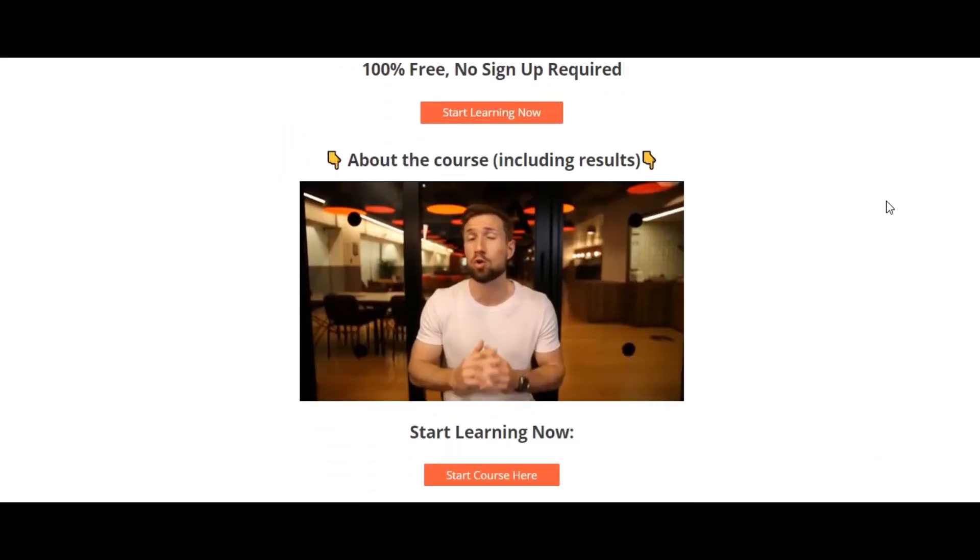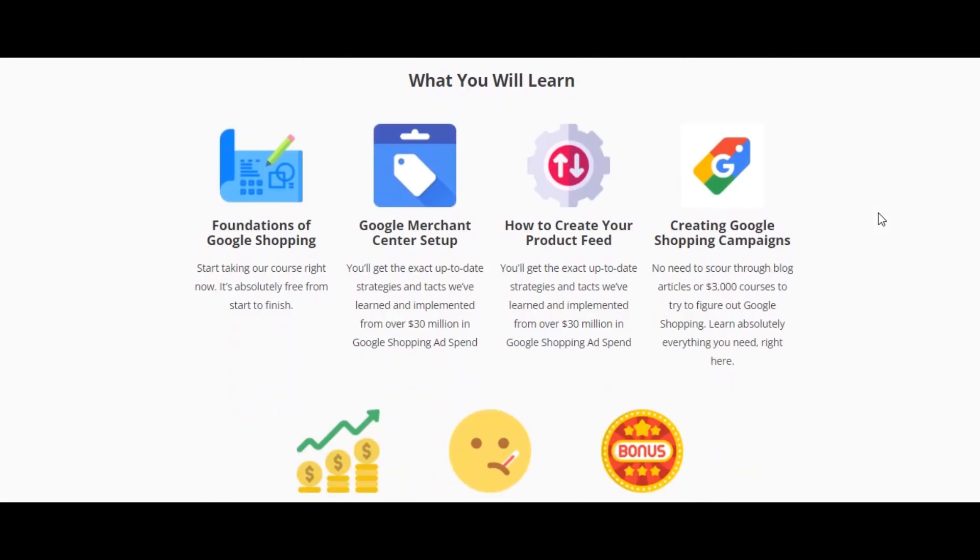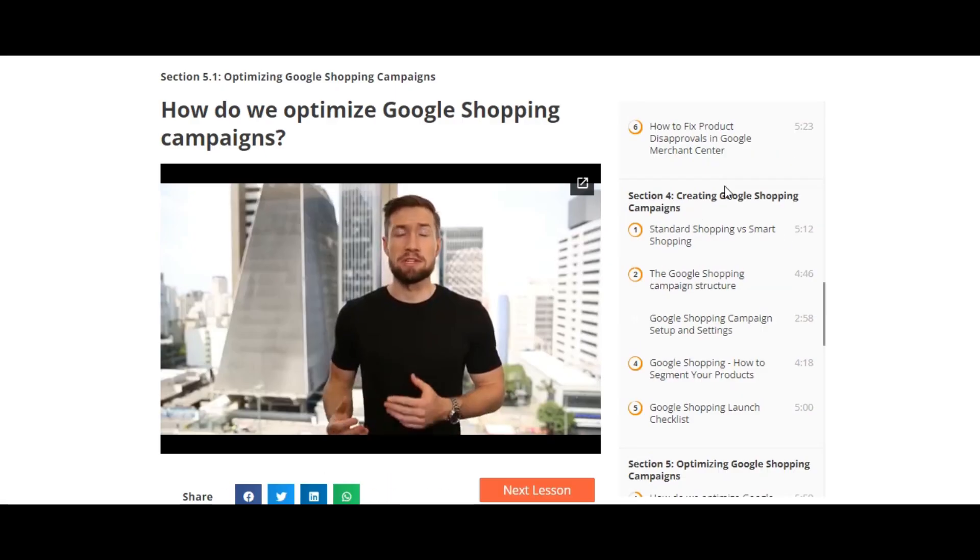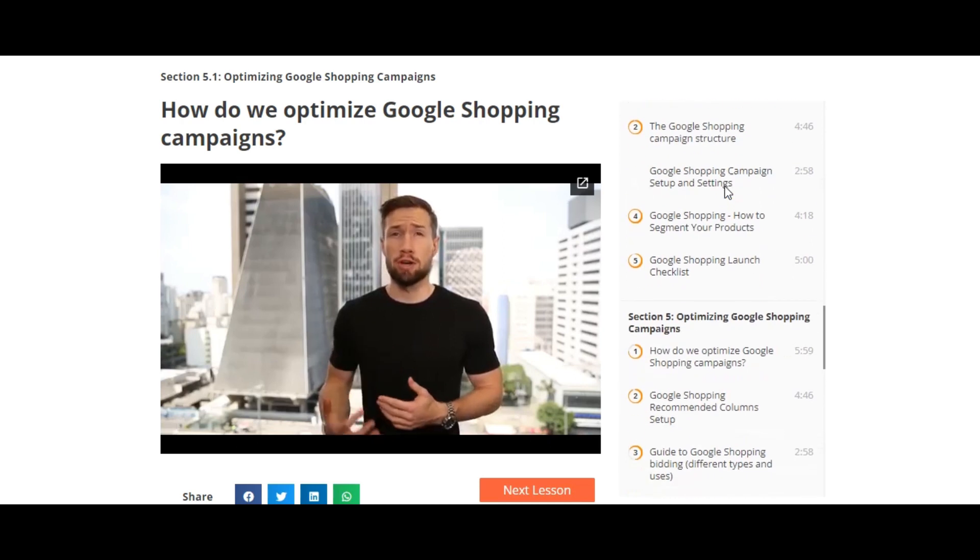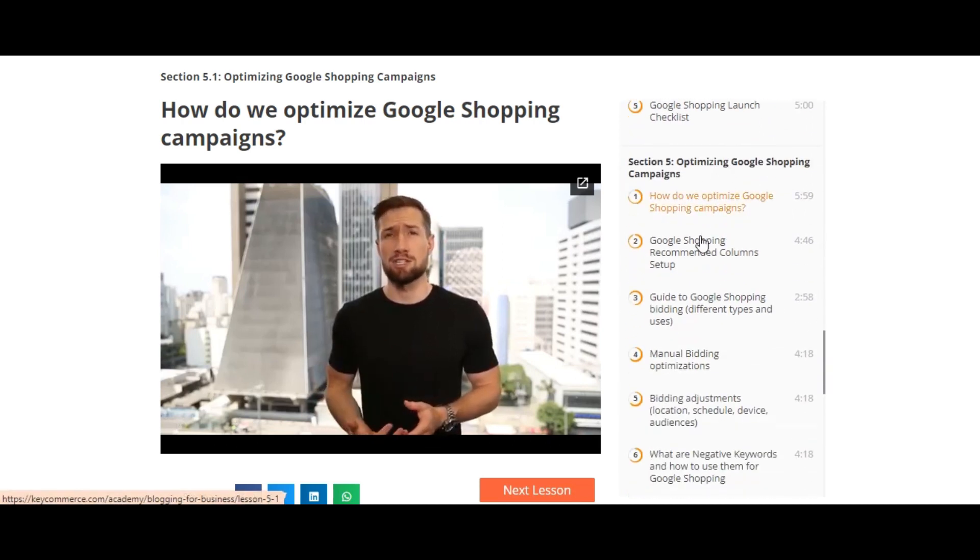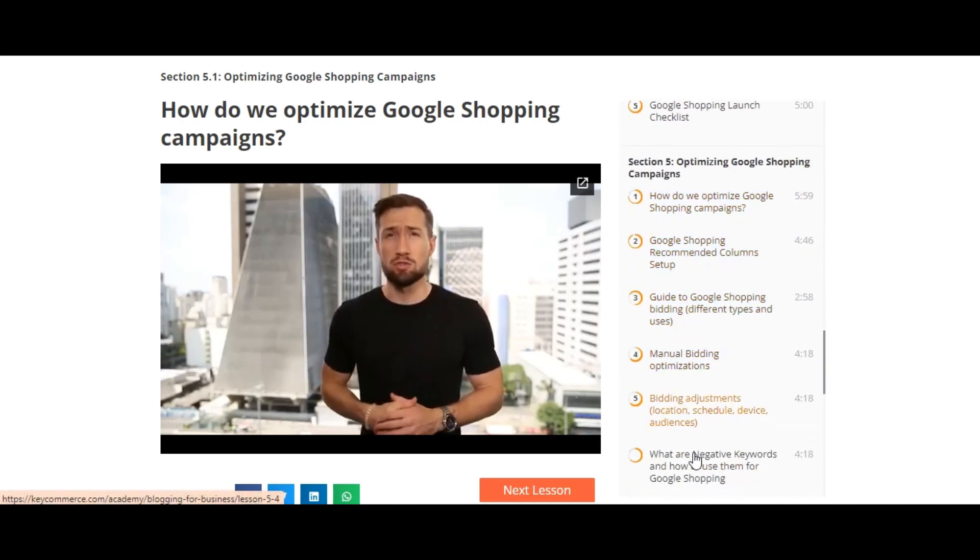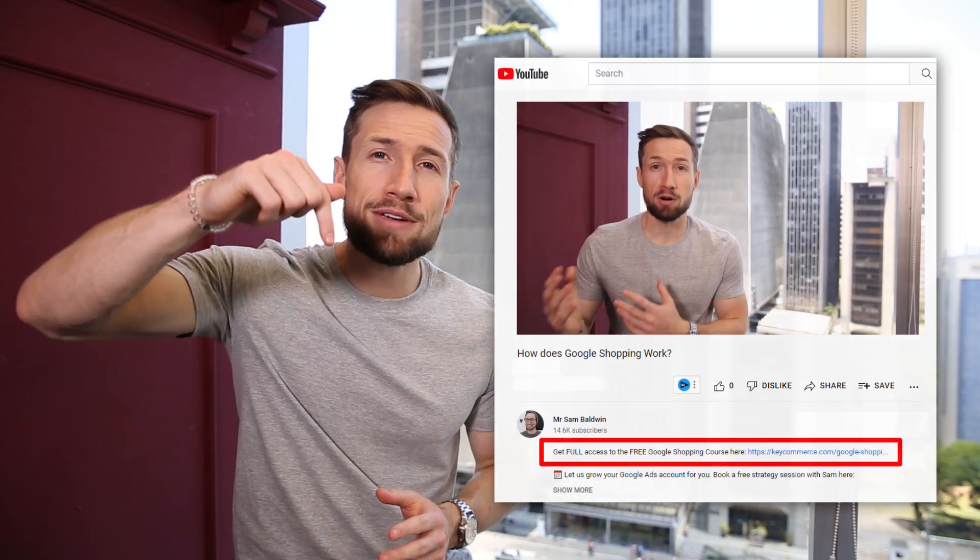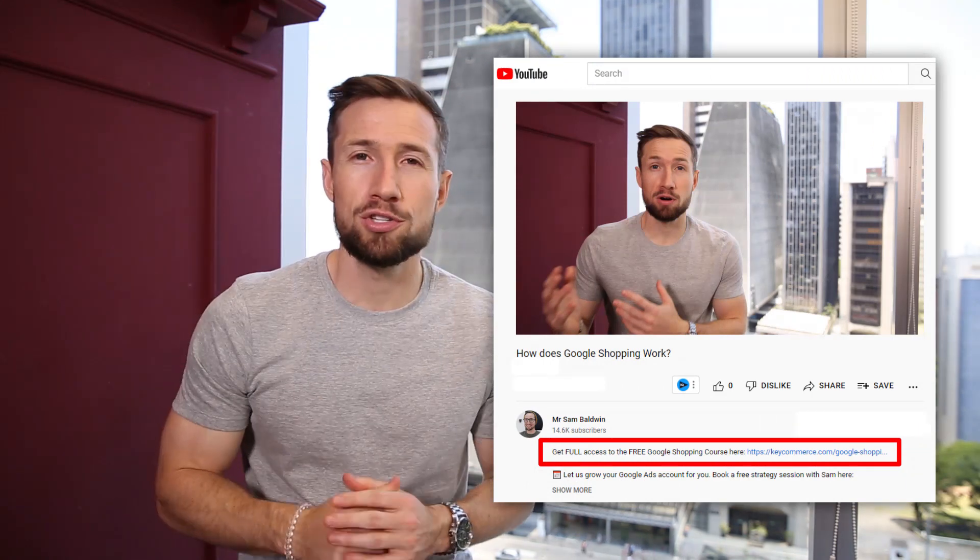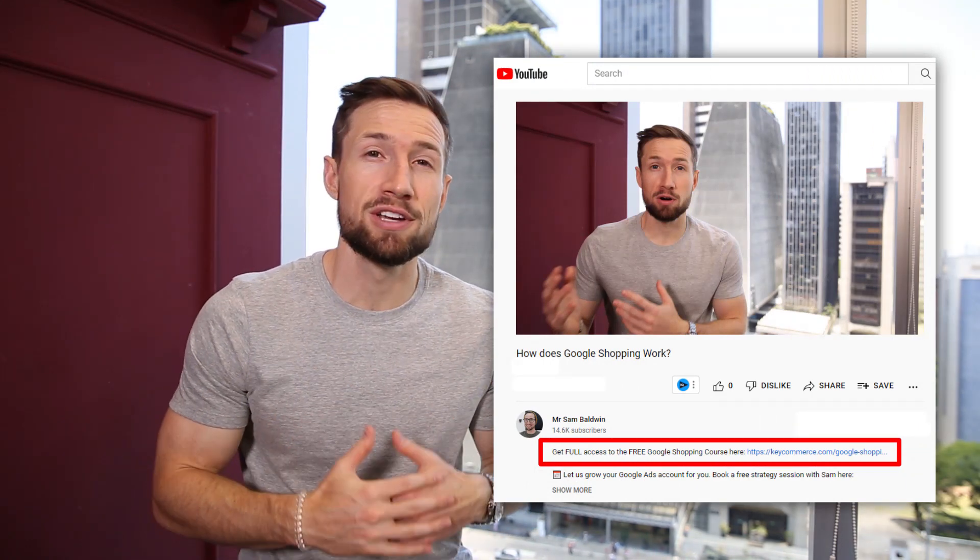That's it guys. We're finally set up conversion tracking with Google ads using Google analytics on our Shopify store. If you're watching this video on YouTube, it's actually part of our full, free Google shopping course on our website. We teach you how to set up, optimize, and scale your Google shopping campaigns to make more profits for your e-com store. I'll leave a link down below so you can go and access this free course right away.